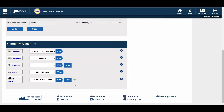Administrator users can view company information such as the company email address, primary delivery method, contacts, addresses, terminals, users, and vehicles. A person must be set up as a user to be able to log in to the system and order permits. Users must be set up through MCS.